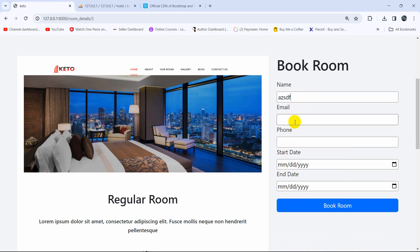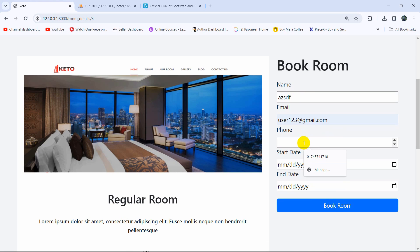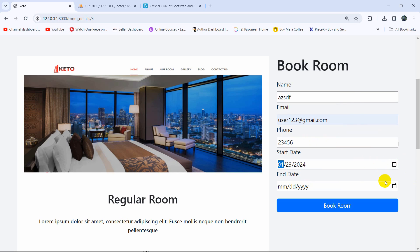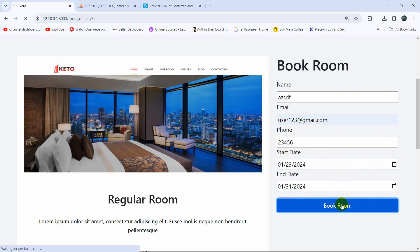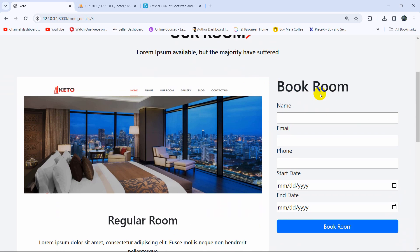Let's save it and refresh the browser. Fill in the inputs again — let's say 'user', email, random phone number, start date and end date — and click on 'Book Room'. There you can see the message 'room booked successfully' with the close button, and clicking it will close the message.